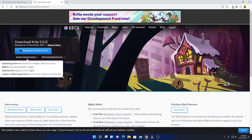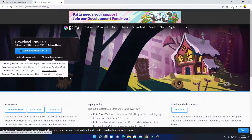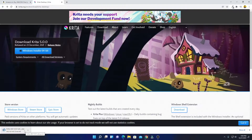Here we have the system requirements — you can see all the system requirements listed. If you want to download another version of Krita, simply click on 'All Download Versions' and you will find all your options. We are going to download the x64-bit installer file, so simply click on 'Windows Installer x64-bit.' Here you can see it is downloading — it is around 123 MB. Let me complete the download process.